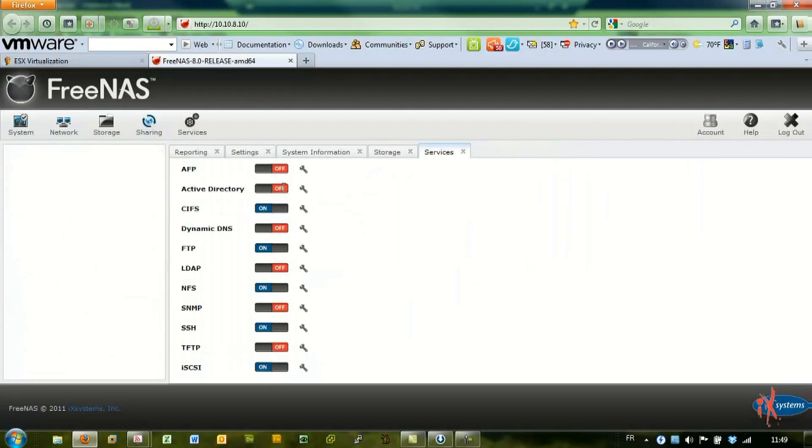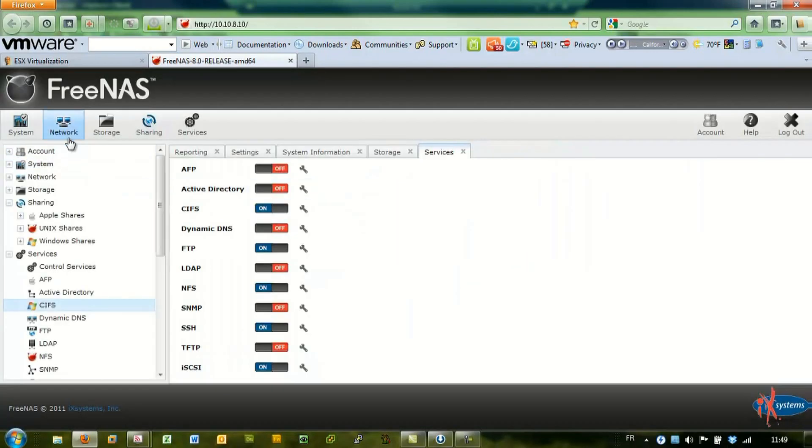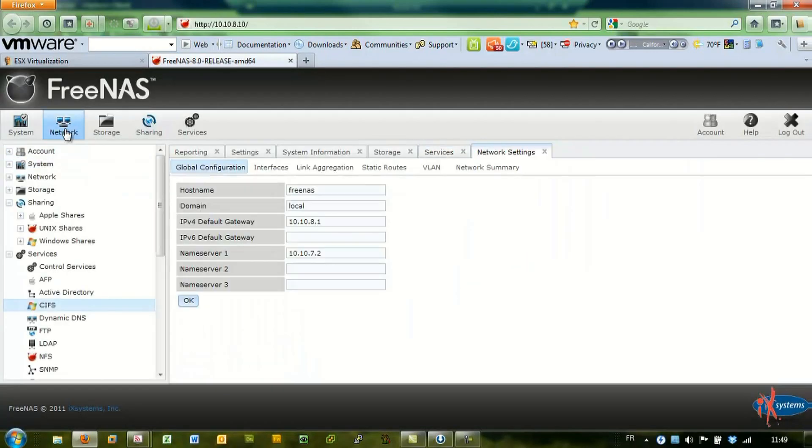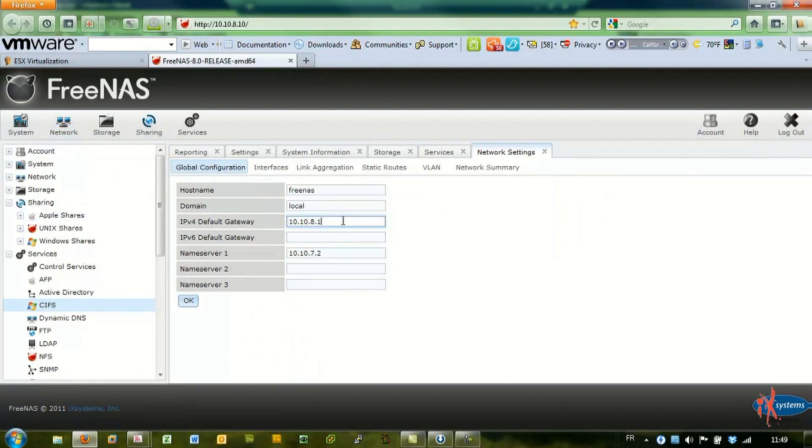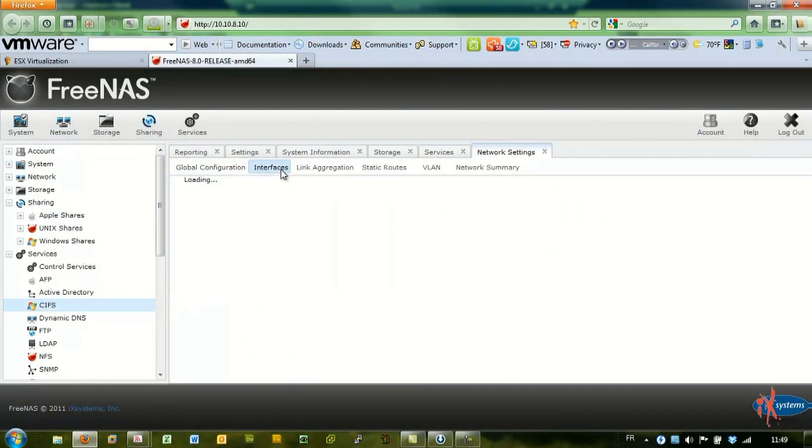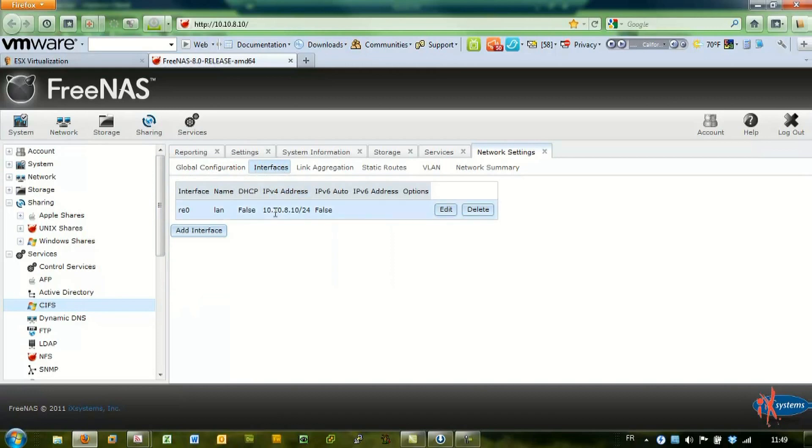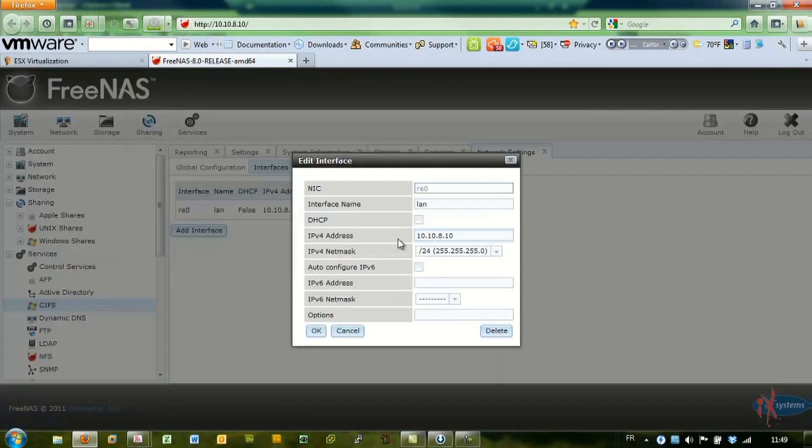You have network configuration, and you can add settings over here.